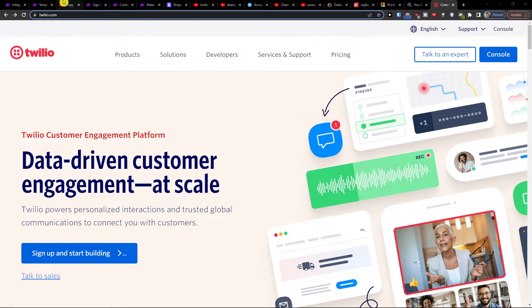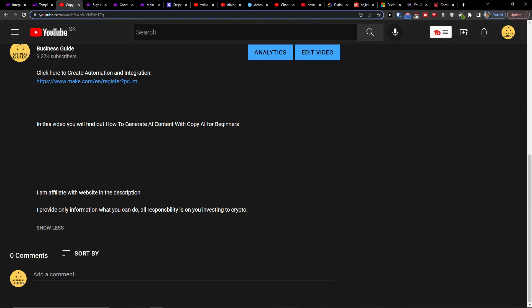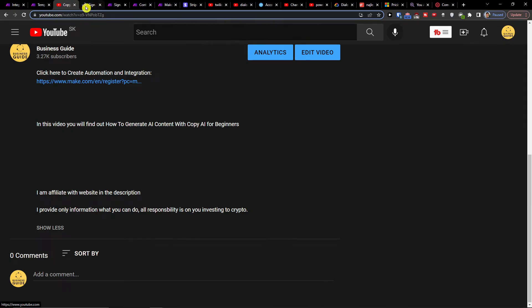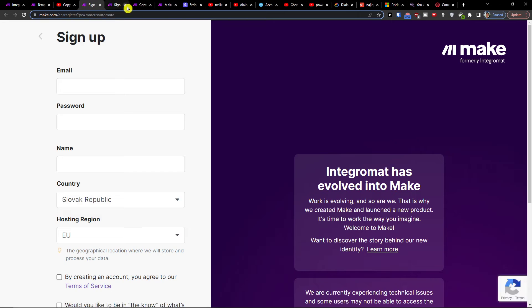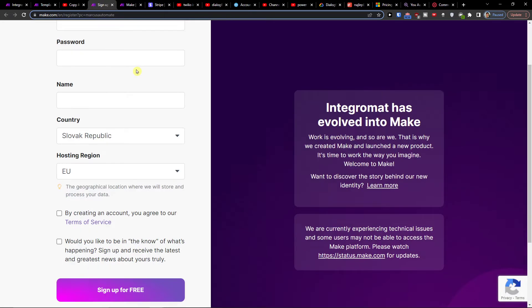So the first thing that you want to do is scroll down below the description and click on the link. When you do it, you will get right here to the sign up page of make.com.